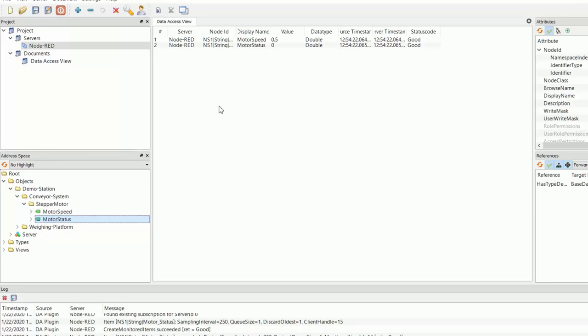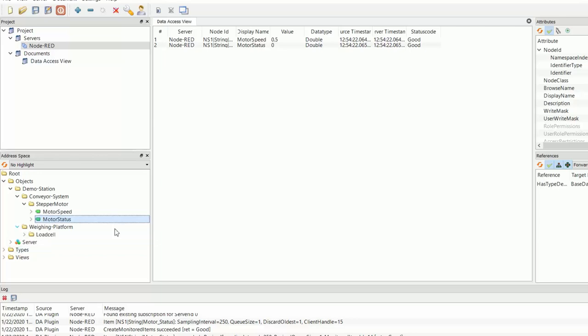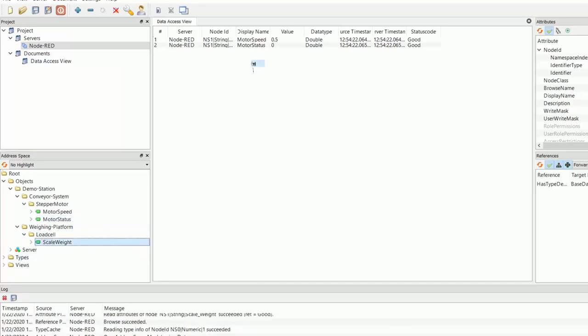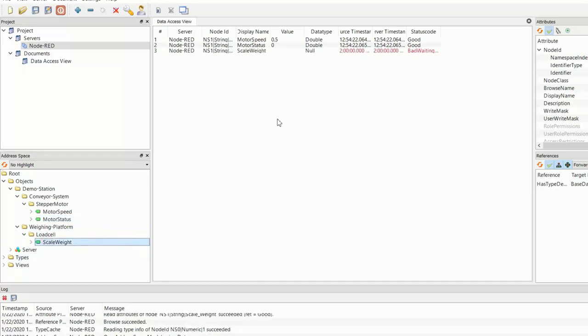So if I go into the weighing platform folder, you'll see here we've got the load cell. And inside the load cell, we've got our scale weight. So I'll drag that onto our data access view. So you can see we're currently reading a weight of 0.079. So I'll go ahead and start the stepper motor.